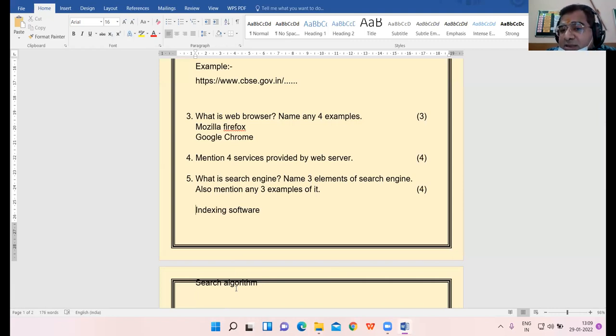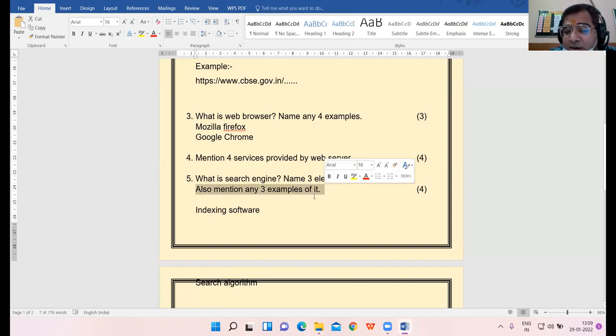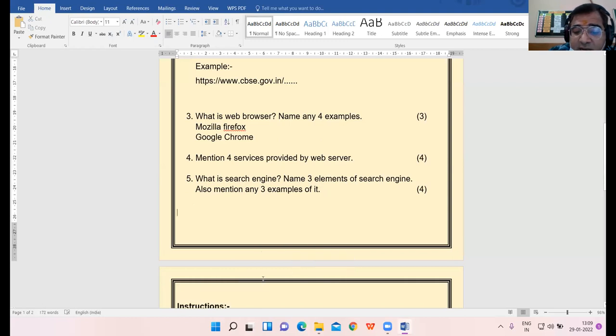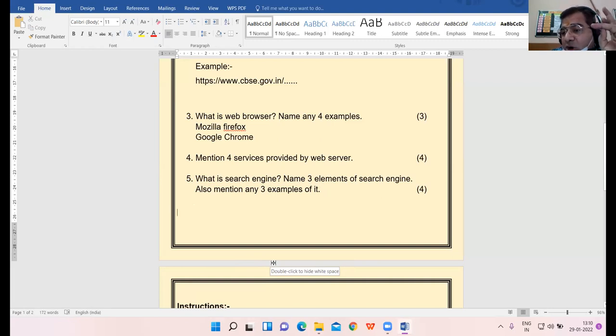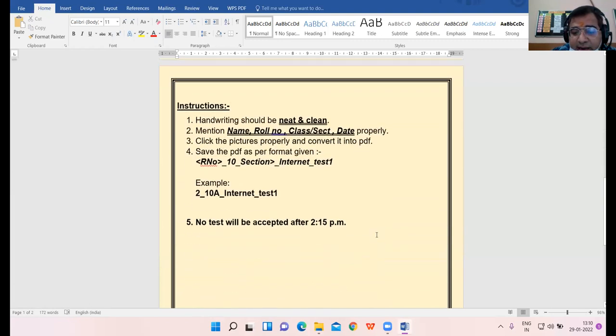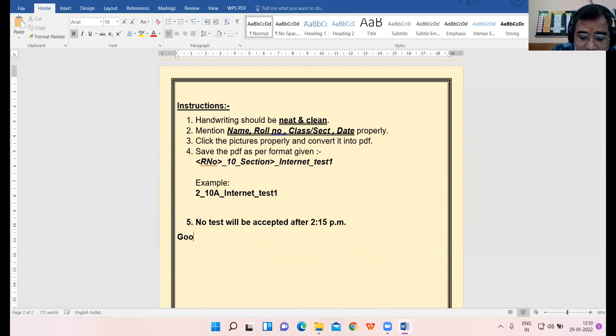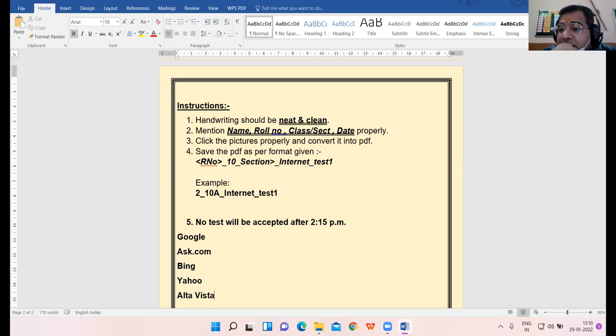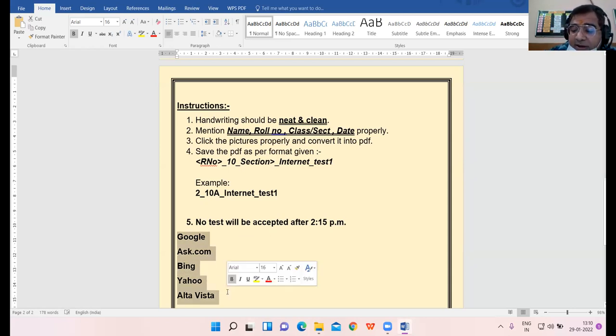Two girls of 10th A, might they have done the same test sitting together? What they are writing for search engine elements: database, then indexer, and spider. These are not elements of search engine. So please be very particular when you are writing, when you are attempting your answers. Next is also mentioned three examples of it: Google, Ask.com, Bing, Yahoo, Alta Vista. All these are popular search engines.